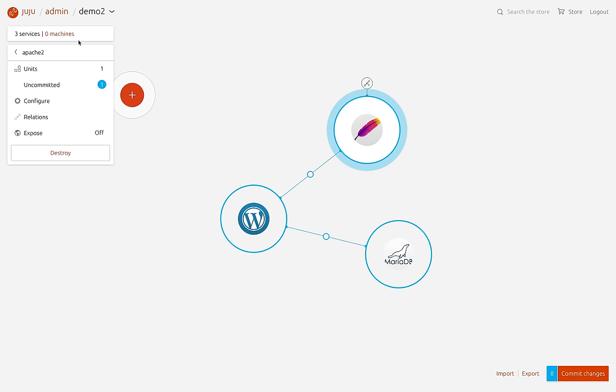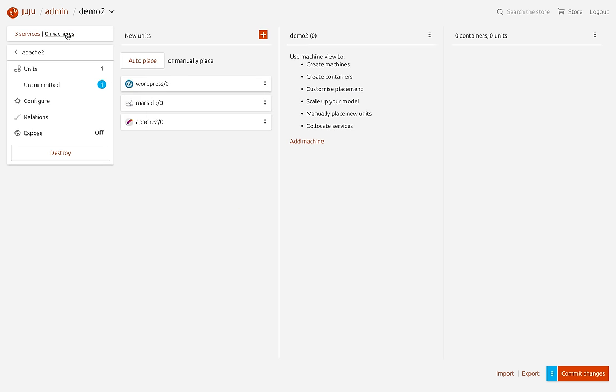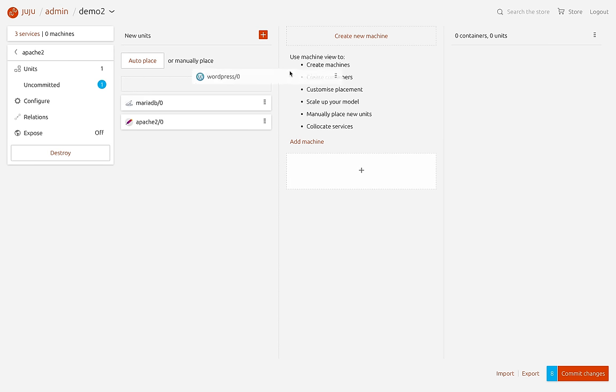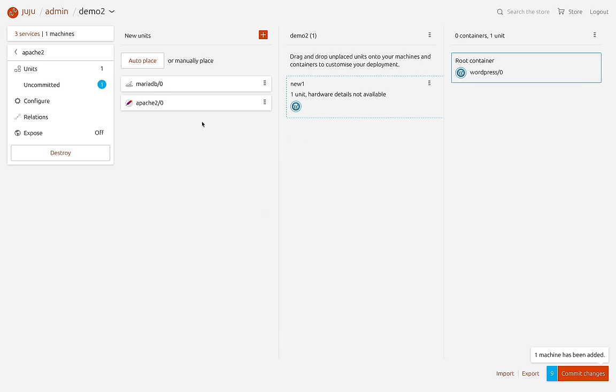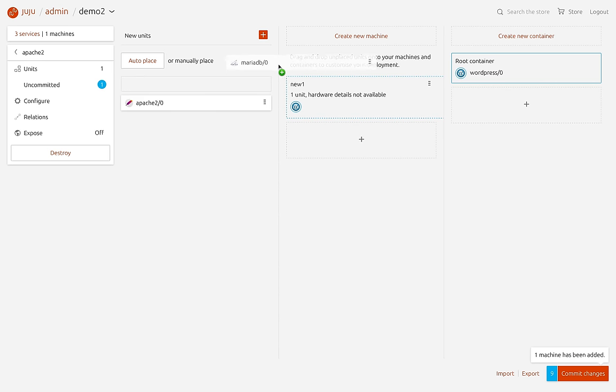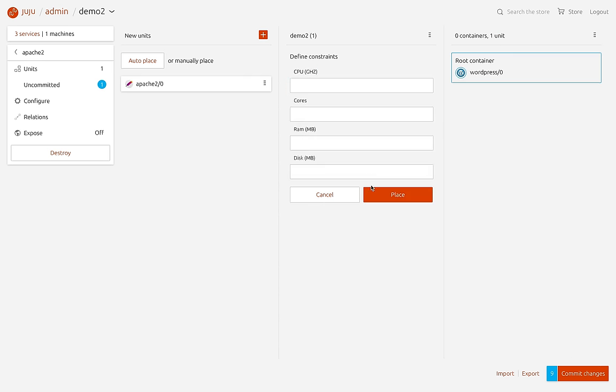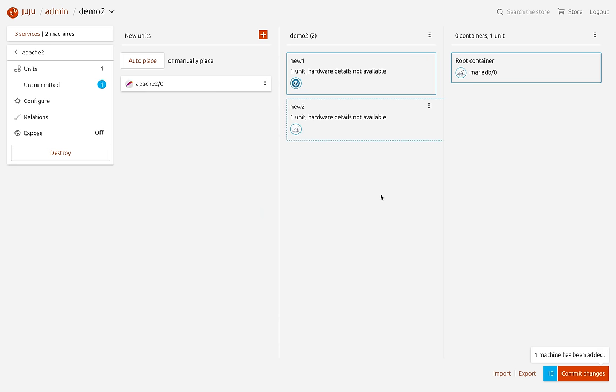Another highly requested feature is the ability to drag and drop units that have already been placed on machines but aren't yet deployed. So now you can simply click and drag on any unit icon which still has the blue uncommitted ring and move it to another machine.